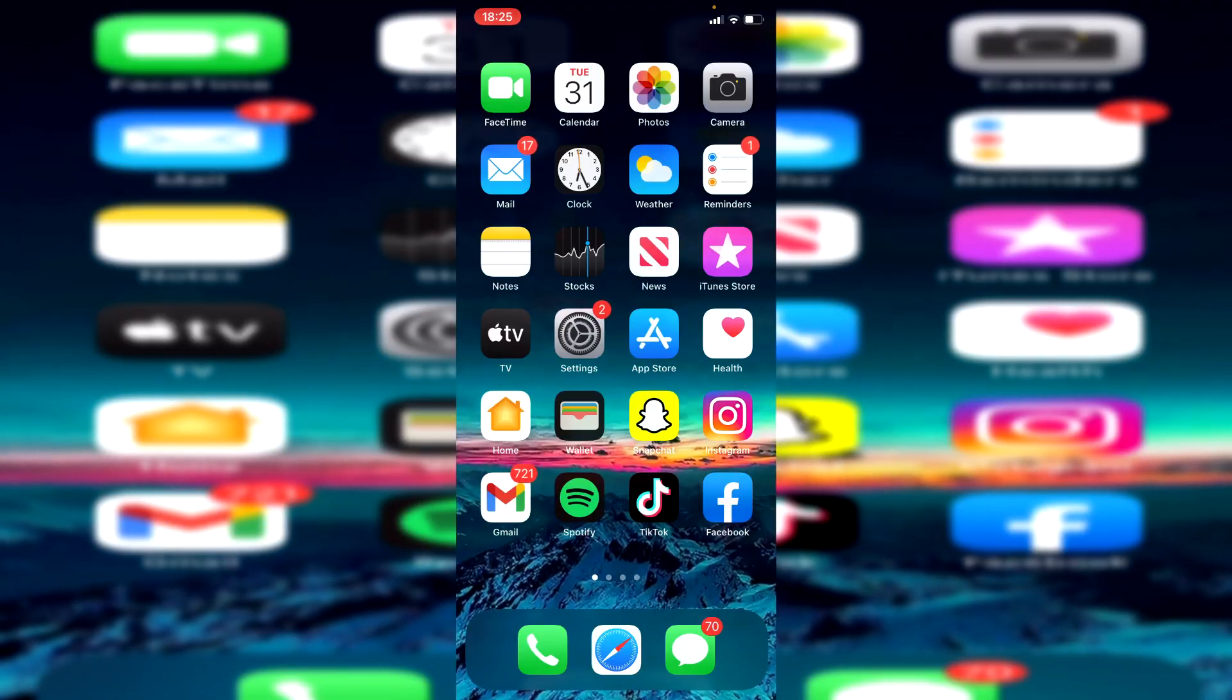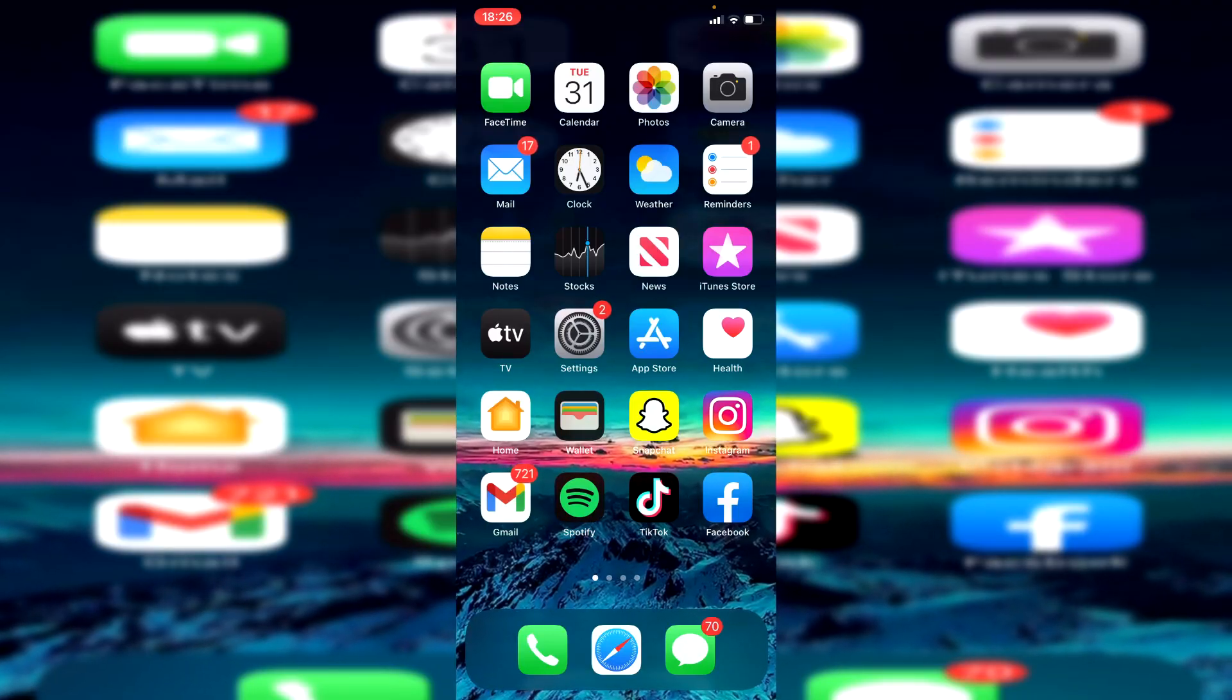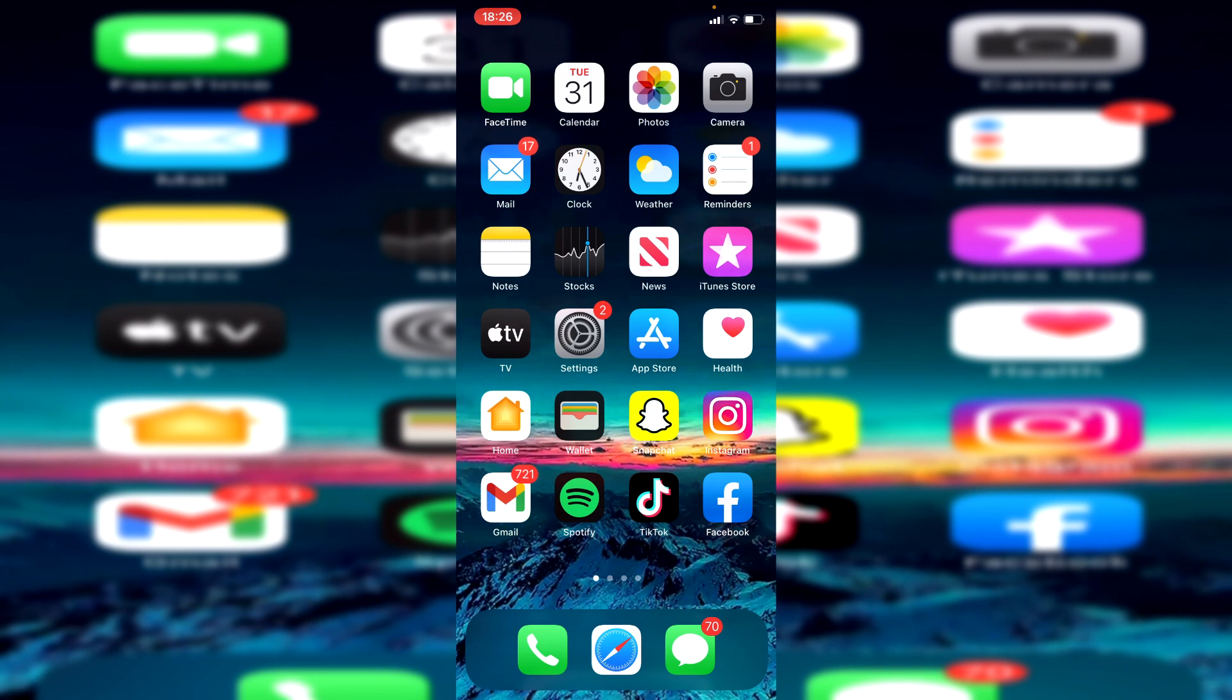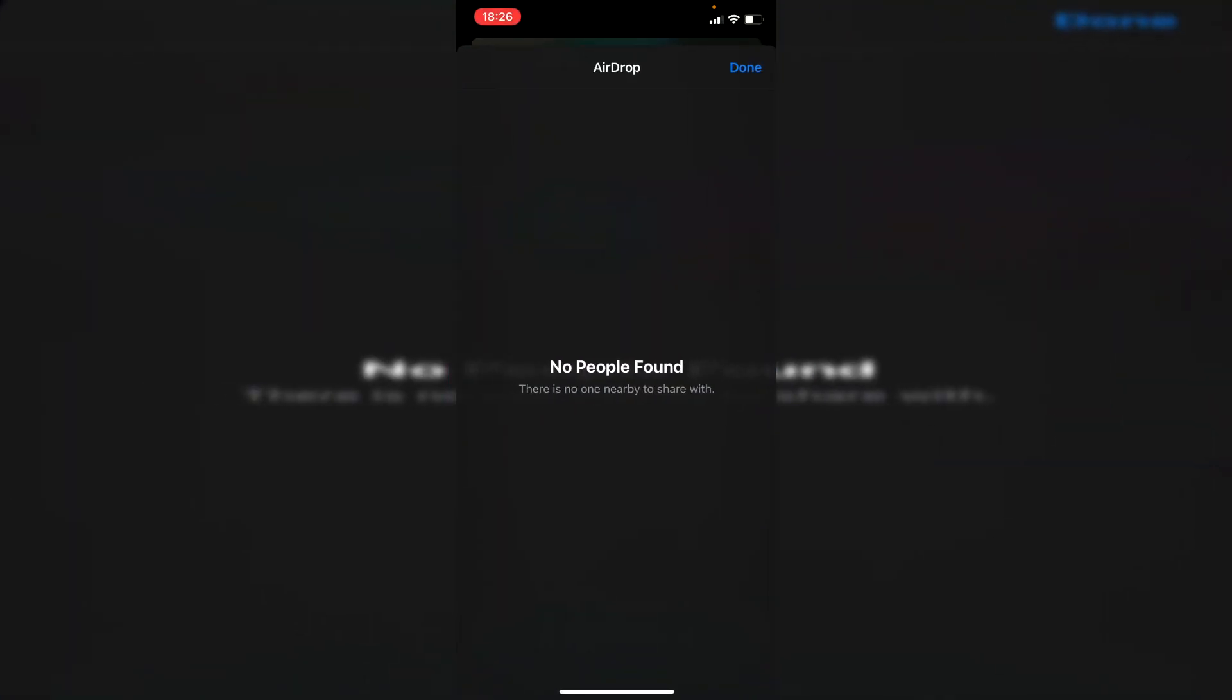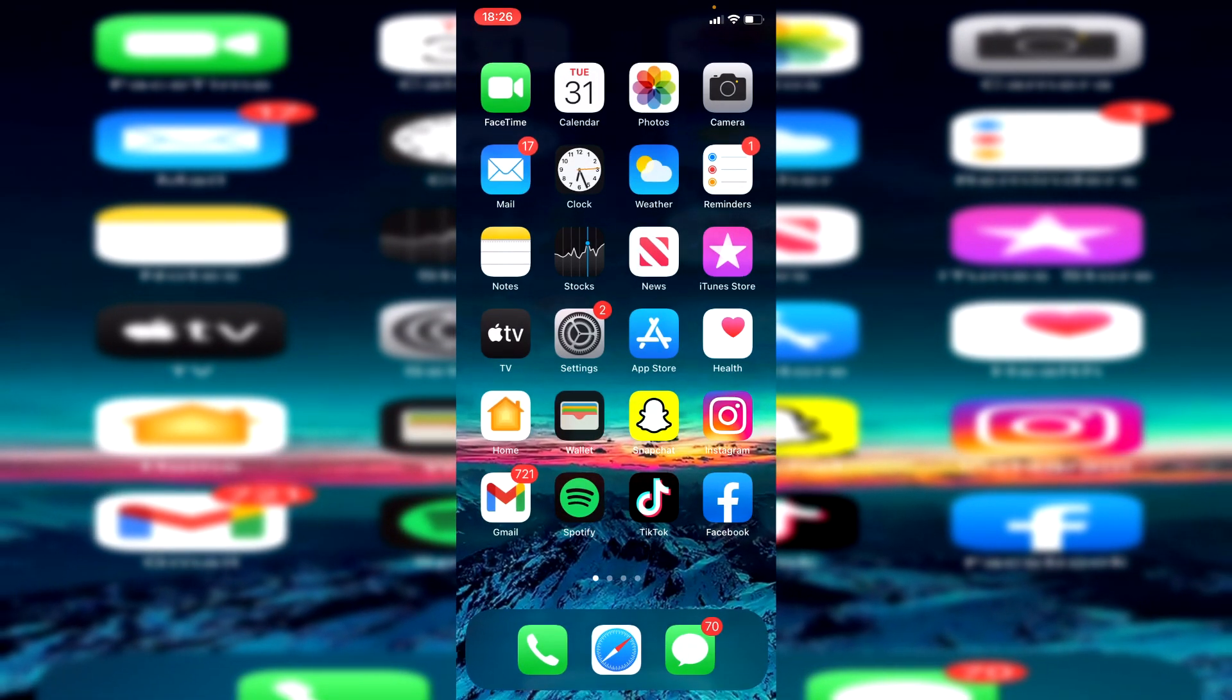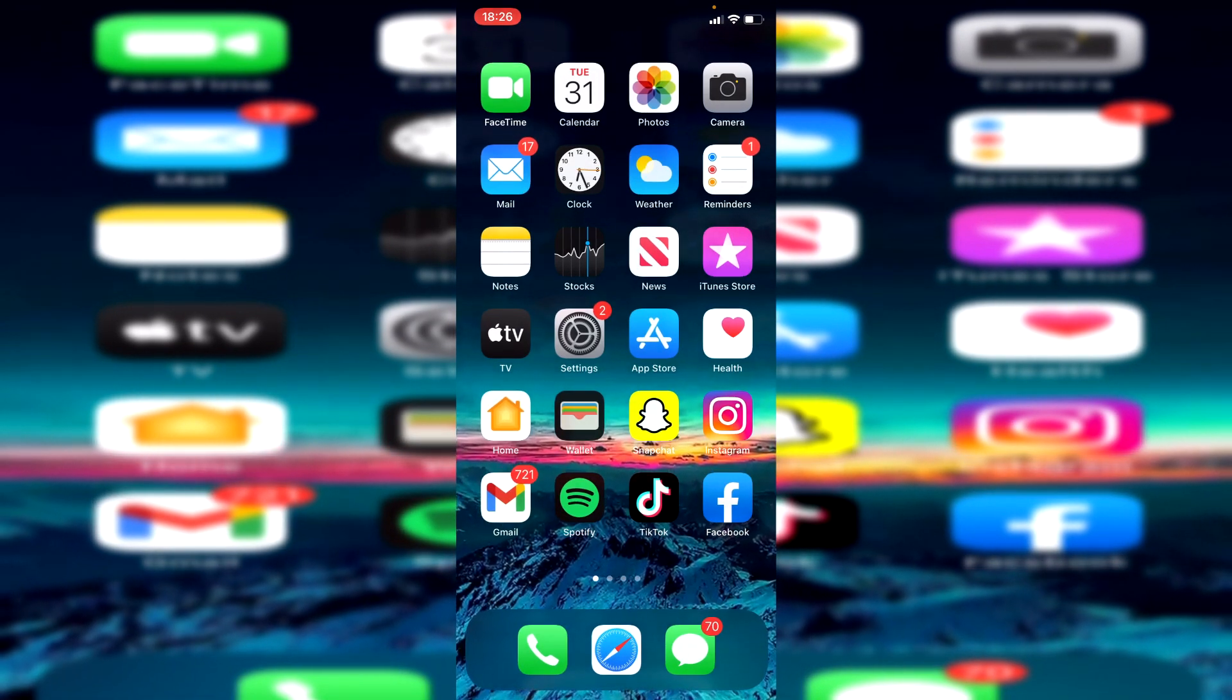I'm now on my phone, but this tutorial will also work if you're on an iPad, MacBook, or another Apple device. If you're having this issue where you see 'no people found' under your AirDrop tab when you think other people should be nearby and you're trying to send an image or something else, I'll be showing you a few different methods to fix this issue.